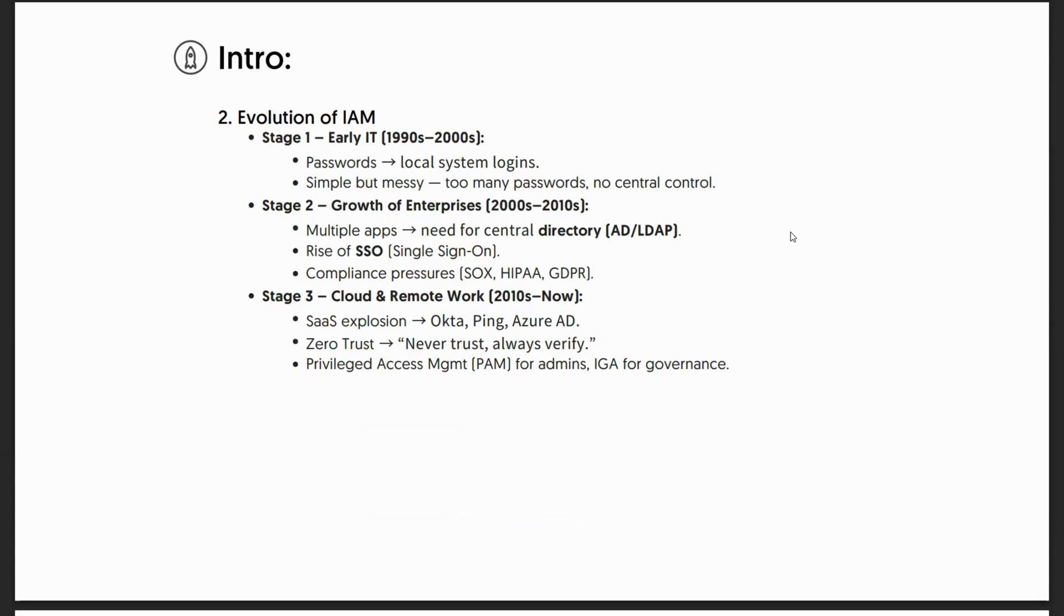Then stage two, when the actual boom started happening between 2000 and 2010. There were multiple applications, then came the need for central directory, then came the rise of single sign-on. We'll definitely be discussing what SSO and directories are in detail in future sessions.